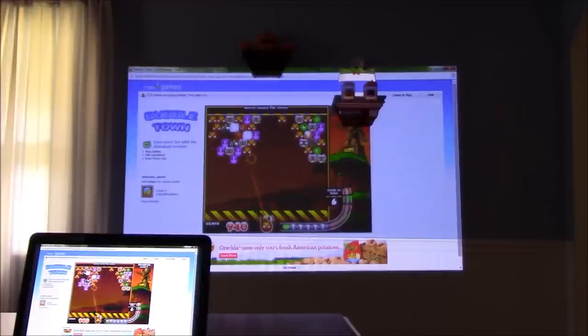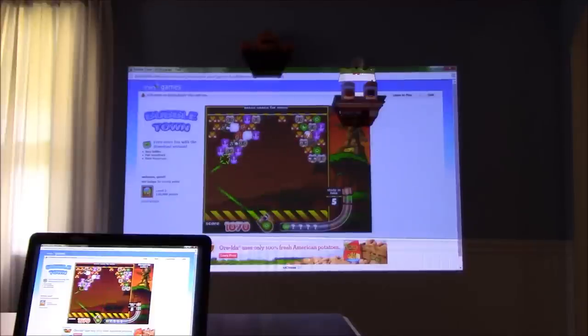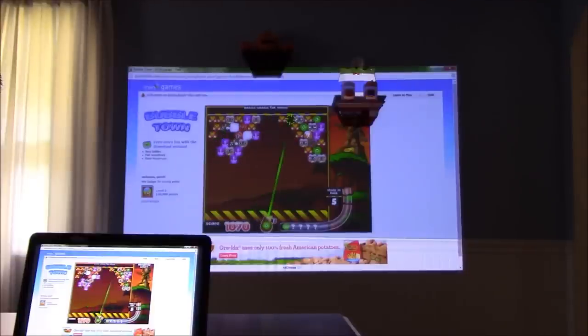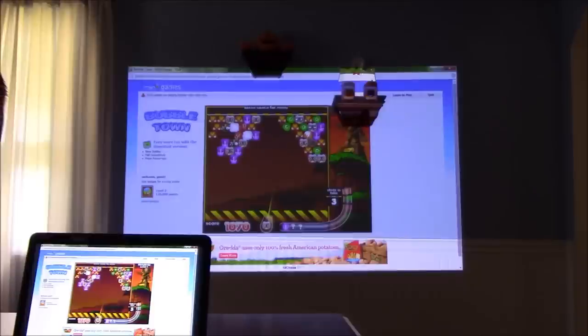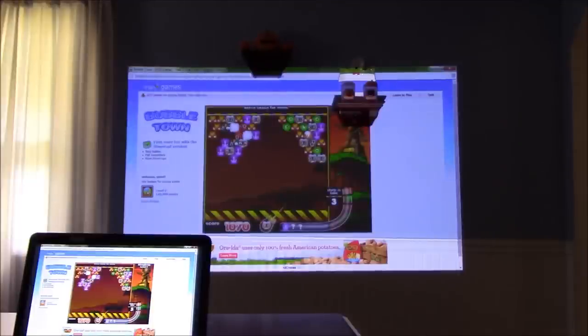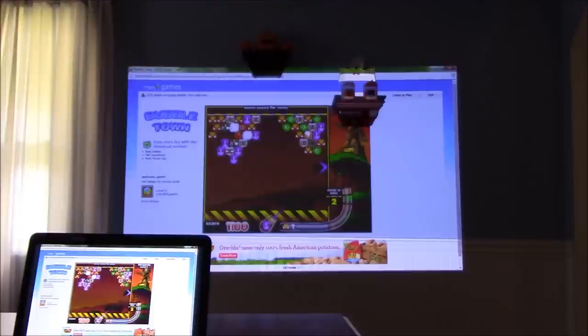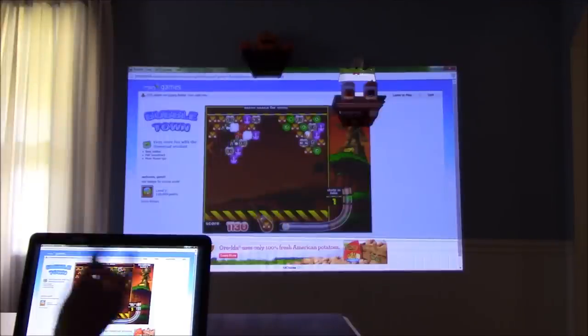Again, this is Bubble Town on the AXA LED Android projector, and this is a heck of a lot of fun. Be sure to check out all our other reviews on the AXA LED Android projector. Just a quick gaming demo here.